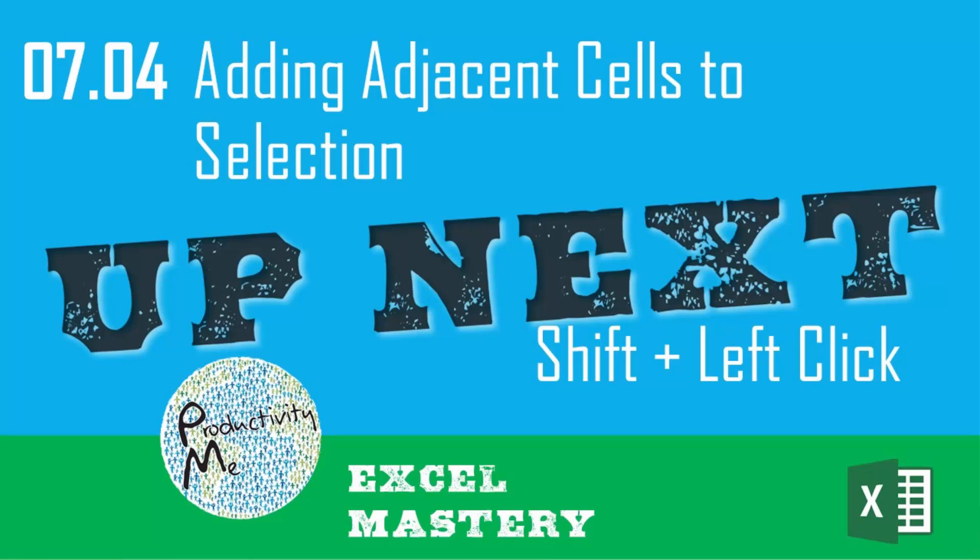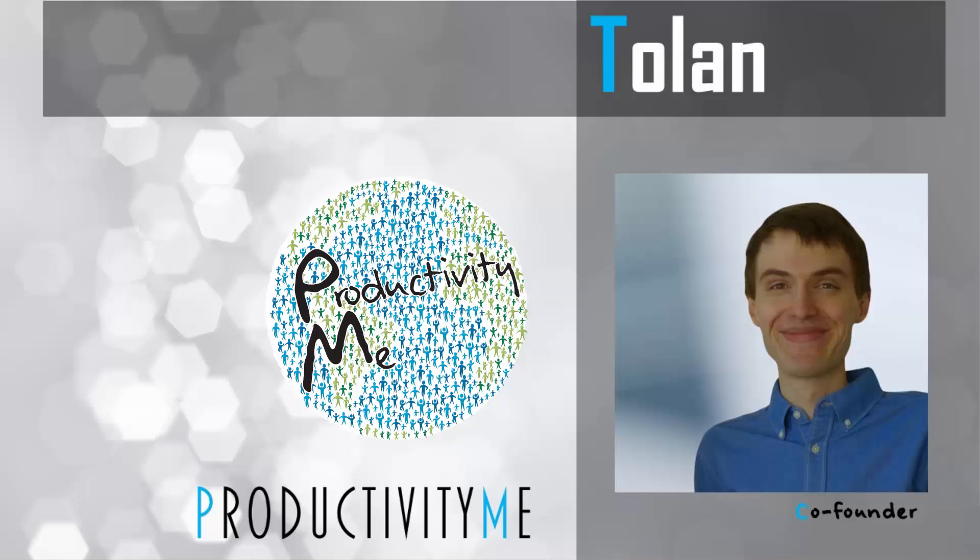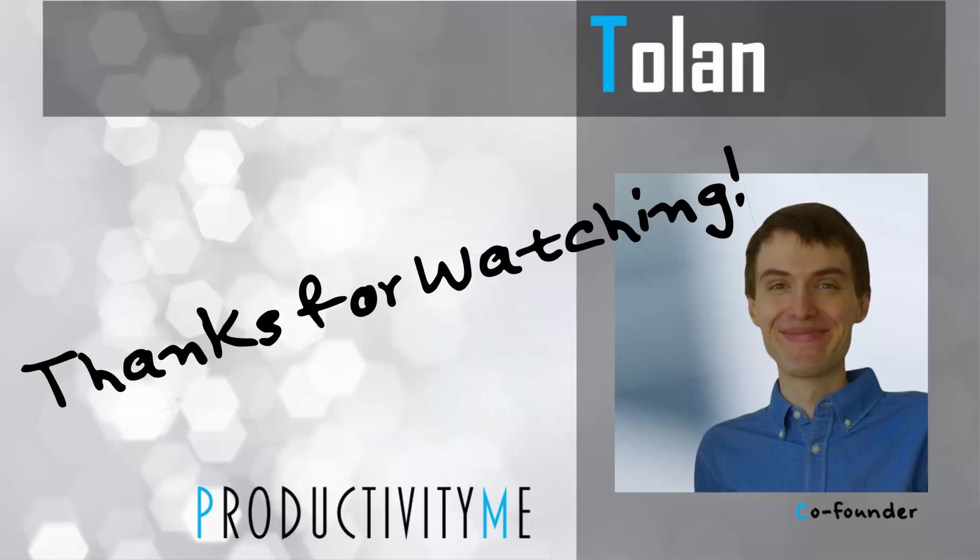So with that, in our next video, we'll look at how to add adjacent cells to our selection within Microsoft Excel. We'll achieve this by using the shift key and clicking with the left button of our mouse cursor. So if you're interested, we will see you in our next video. Thanks for watching.